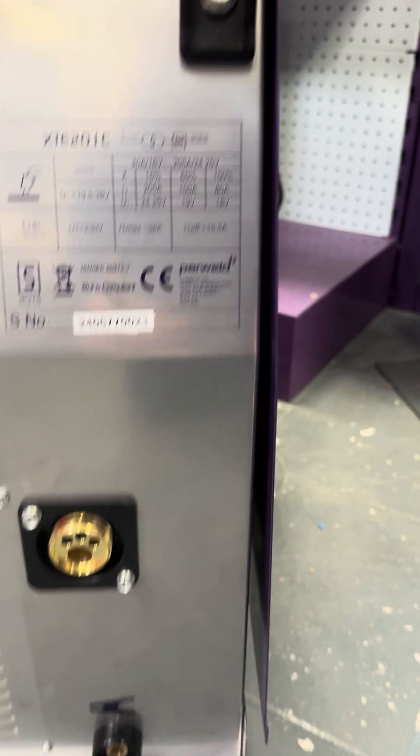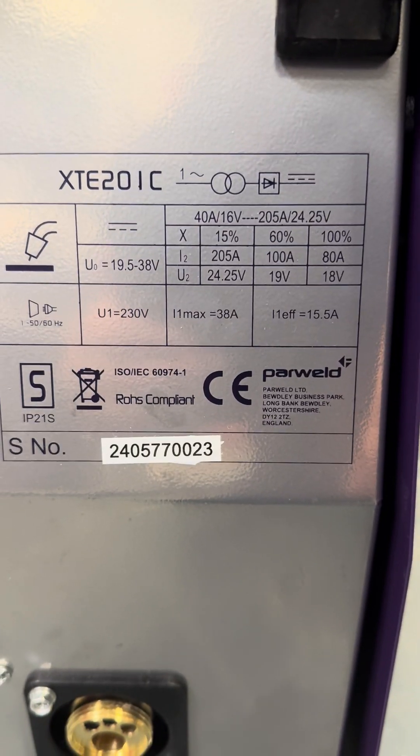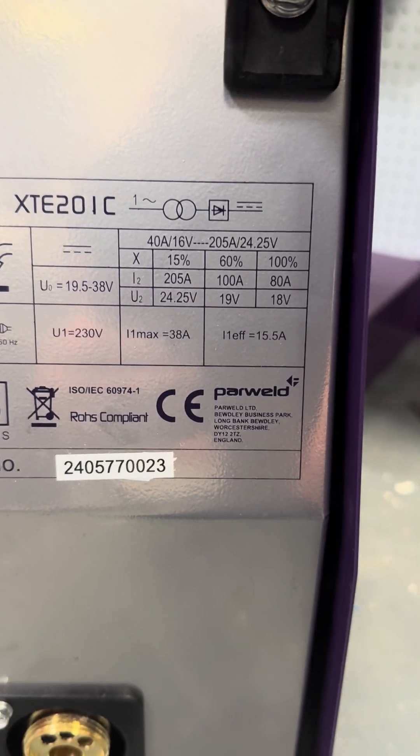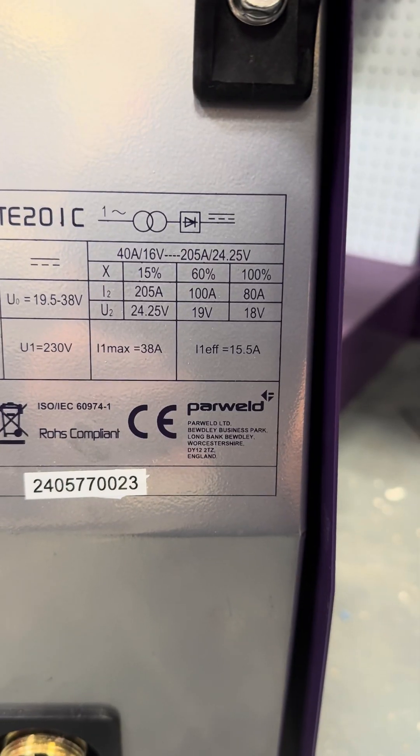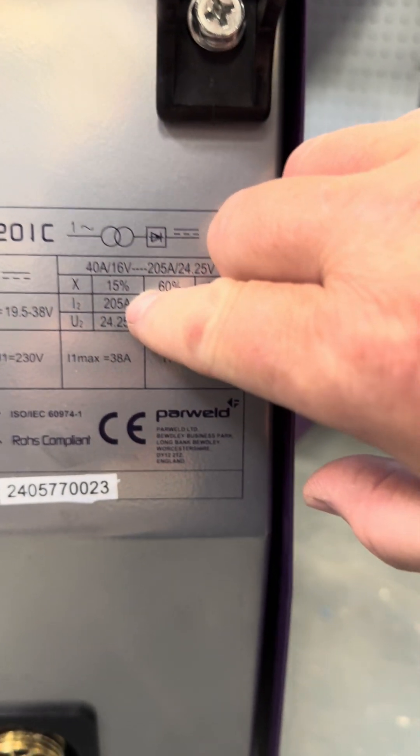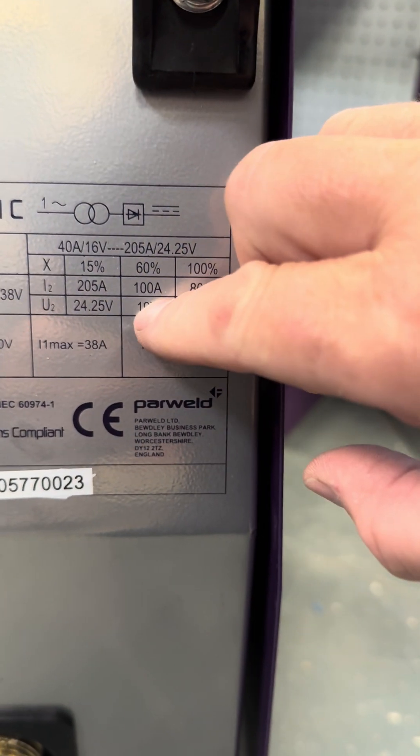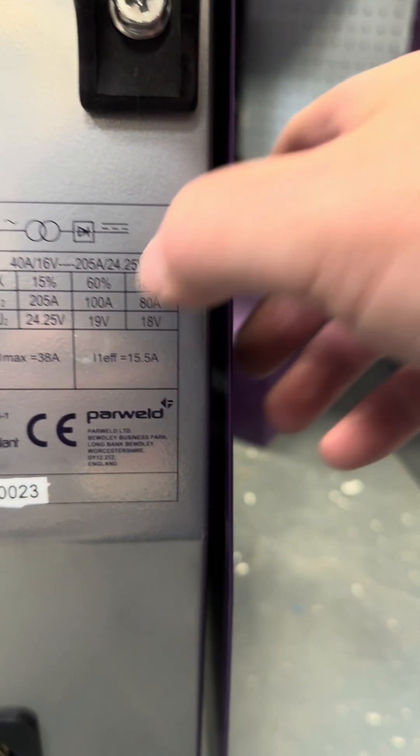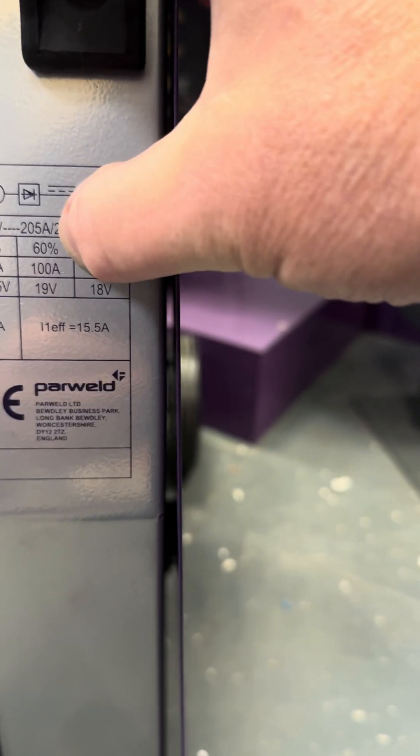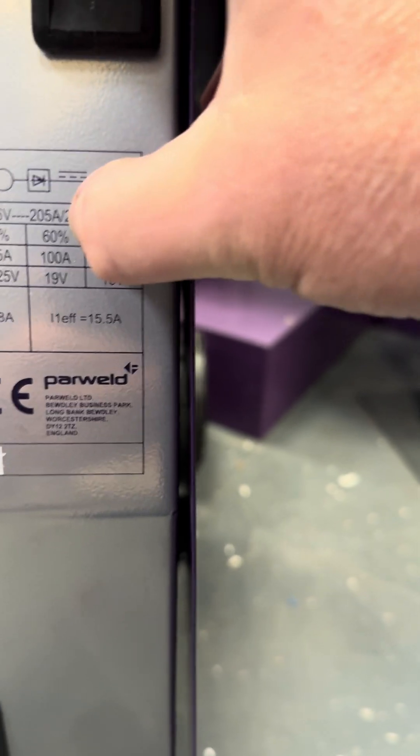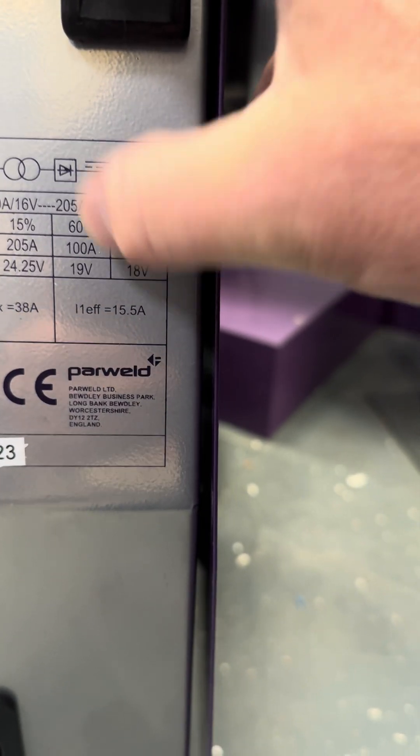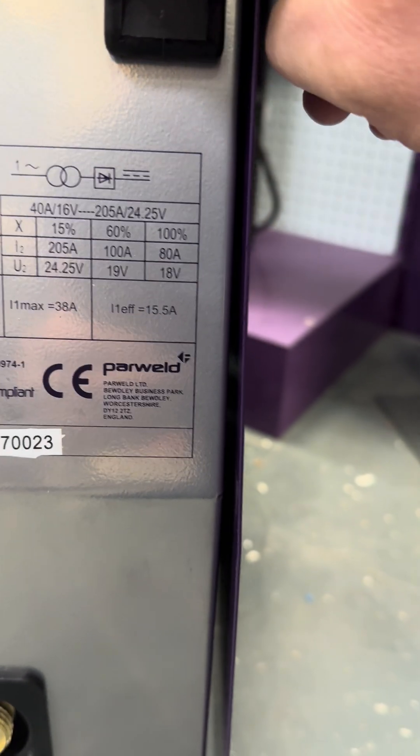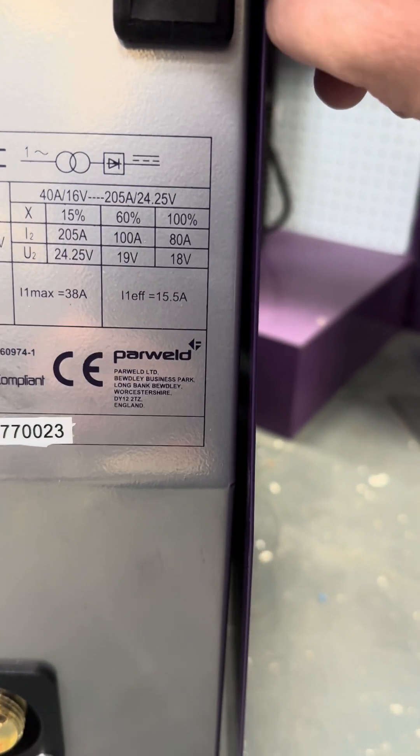Then looking at the front of the machine, you can see here that we have the duty cycle - another good feature to look at. As you can see here, it's 205 amps at 15% duty cycle. 60% is as fast as a human being can work, so at 60% it's a 100 amp machine. That's a six minute weld in ten continuous.